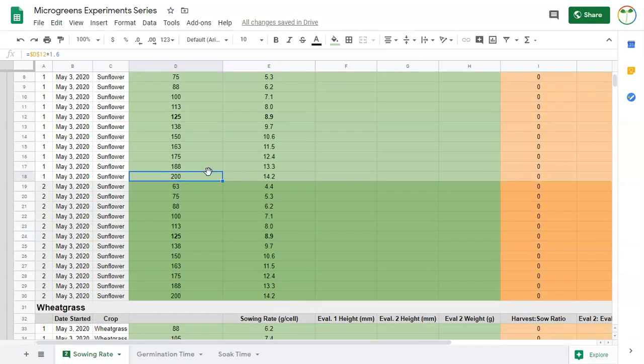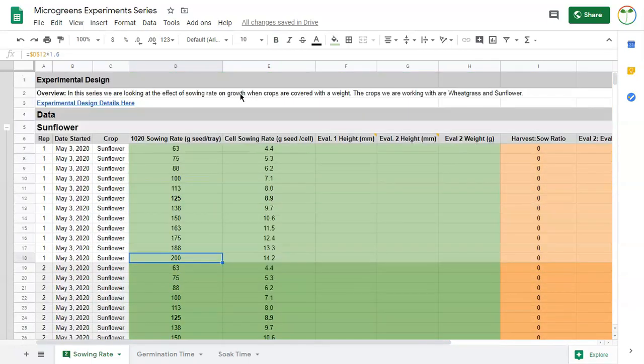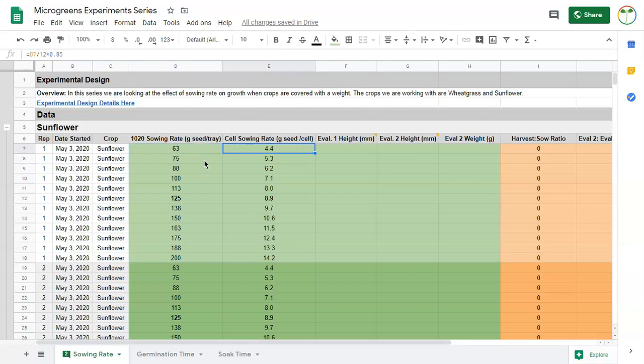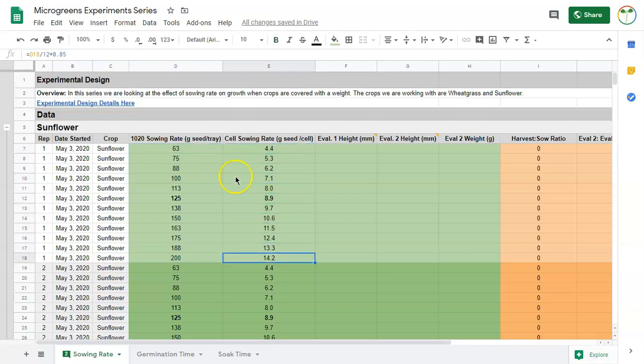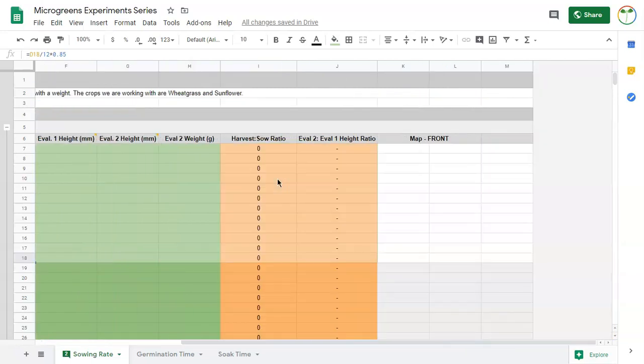So I have the same for both wheatgrass and sunflower here, and I'll use this to make my sowing easier. We'll talk more about what that's going to look like as we get into that, and you can watch that in real time.